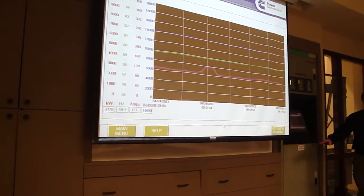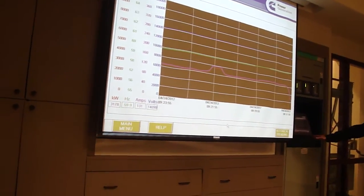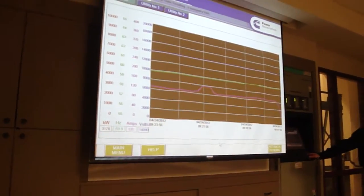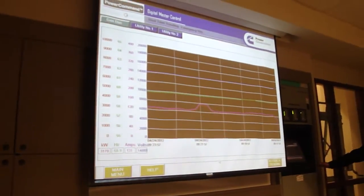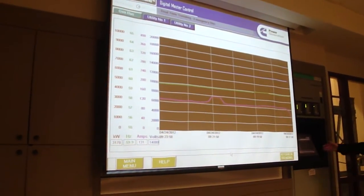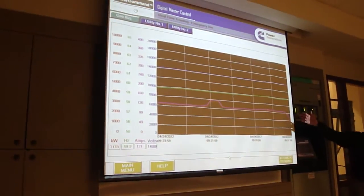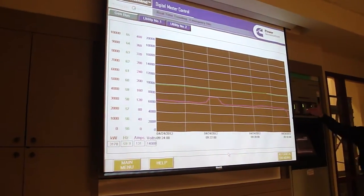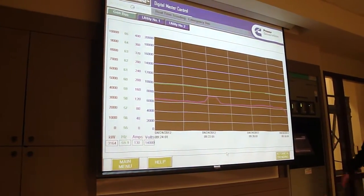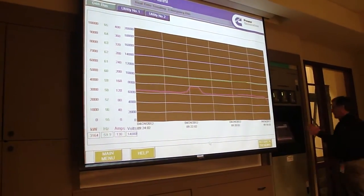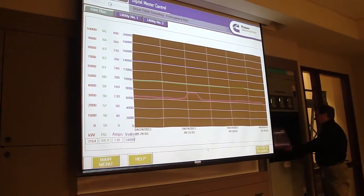In the master control you can do all sorts of things — basically it's a programmable controller. We can do trending, watch loads, watch load variations in the system.